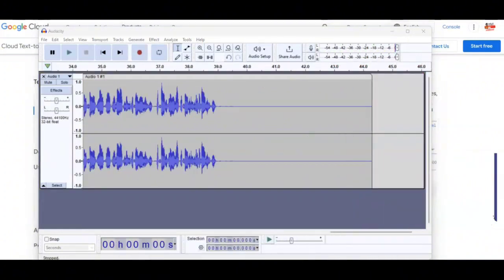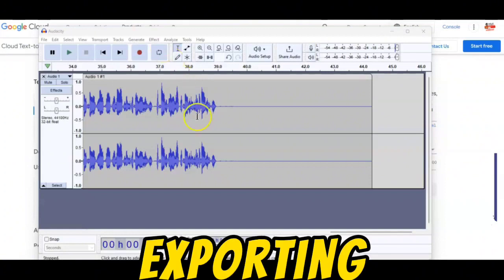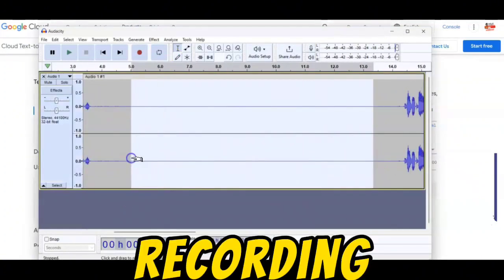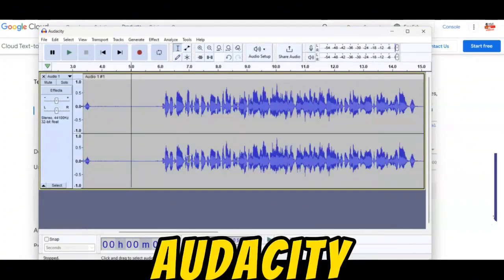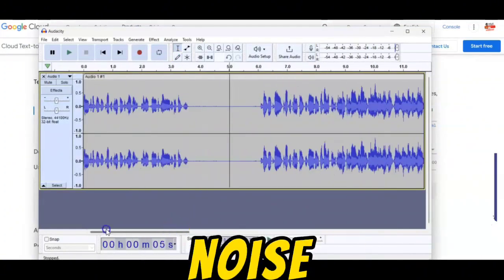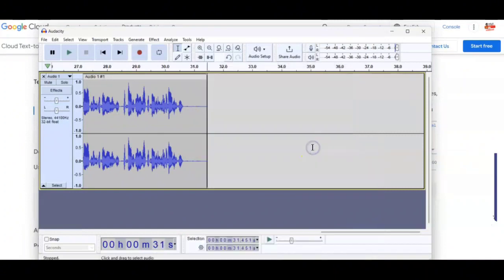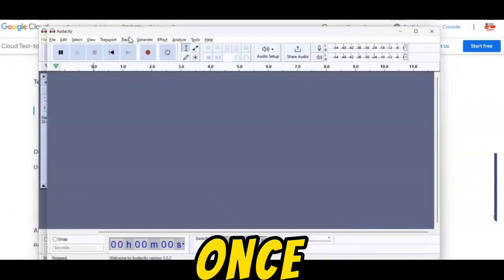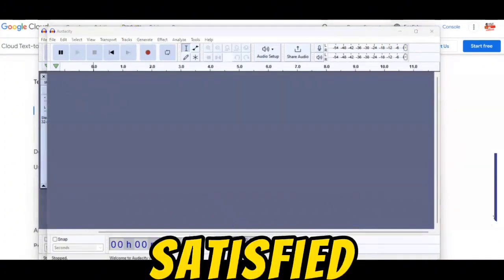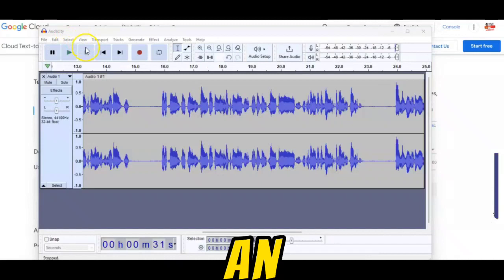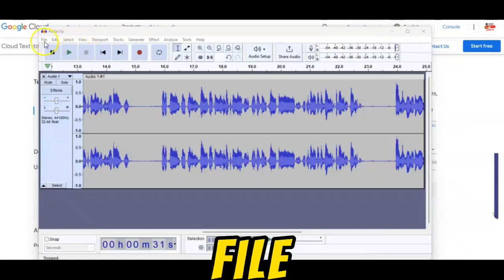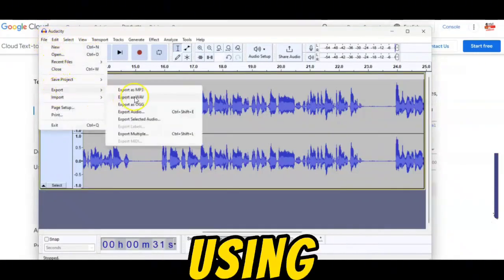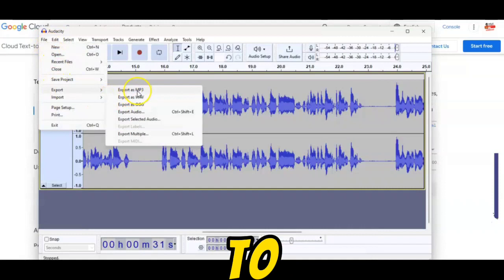Step 9: Editing and exporting. You can enhance your recording in Audacity by removing noise or fine-tuning the audio. Once satisfied, export it as an audio file. You've now created an AI YouTube video using Google Text-to-Speech AI and recorded the speech using Audacity.